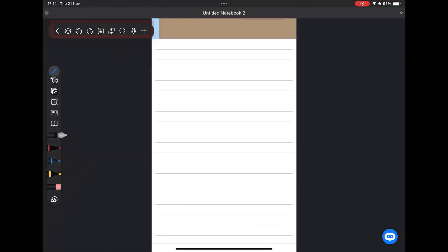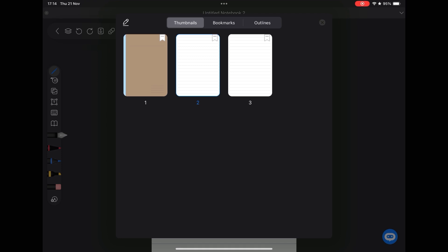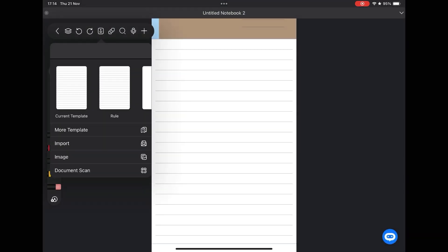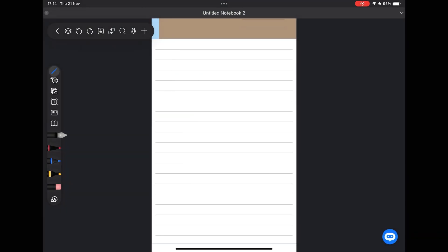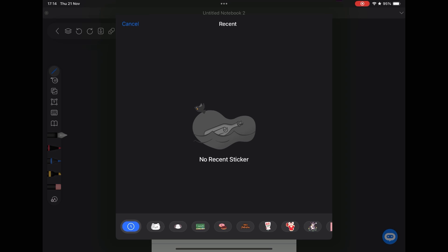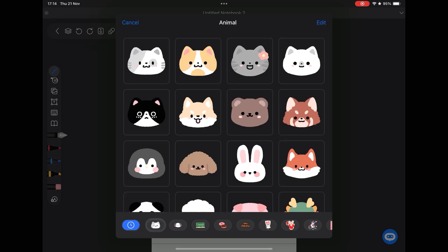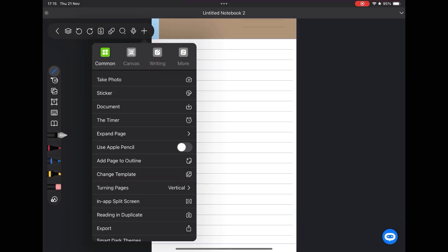When we enter the notebook, in the top menu we have some basic commands such as viewing pages, including new pages, viewing layers, searching, recording audios. And in this button you can include photos, stickers, import documents, turn on a timer.